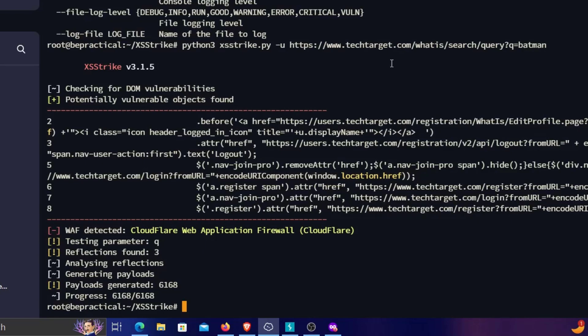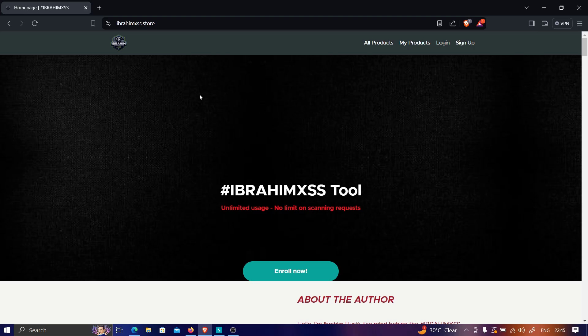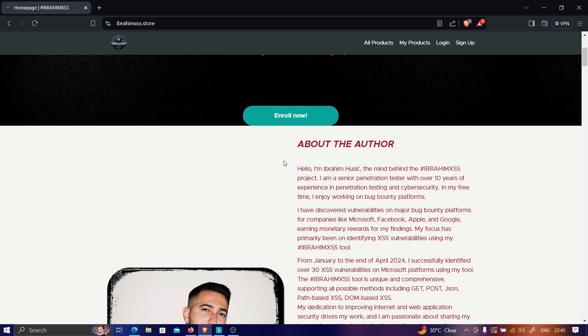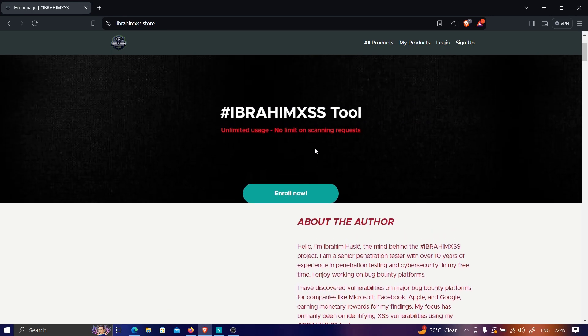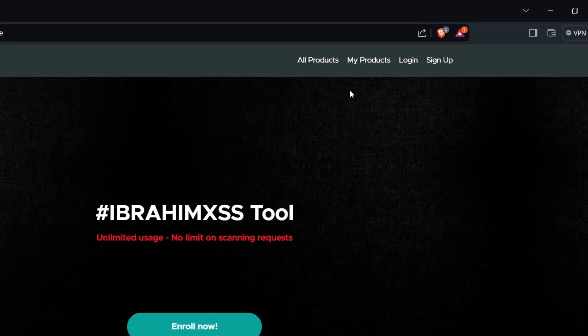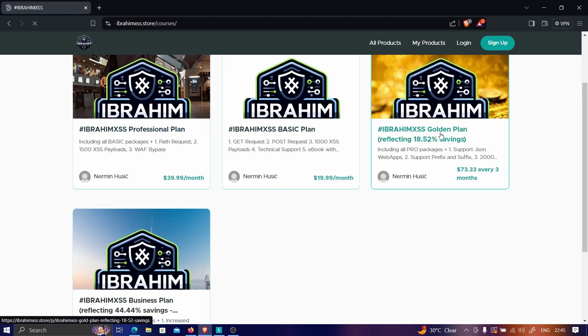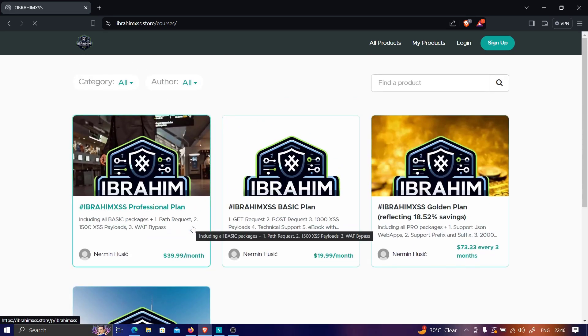The last tool is Ibrahim XSS. Let's see whether it can bypass the web application firewall and give us a usable cross-site scripting payload. The website is ibrahim-xss.store — it is a paid tool. For those who don't want to invest money, you can skip it, but I'll show a live example. Under 'My Products' you can see three plans: Basic, Golden, and Business.